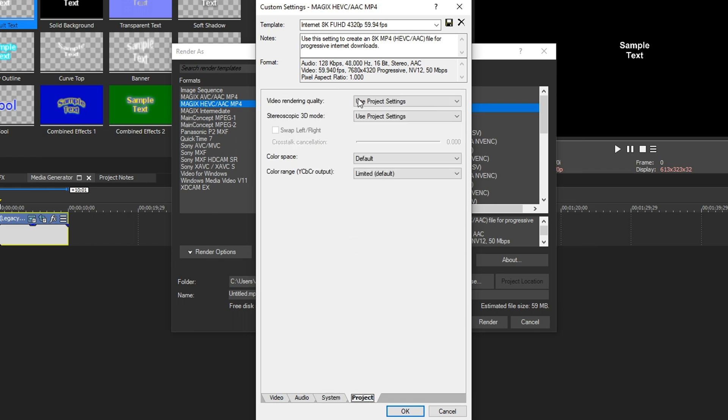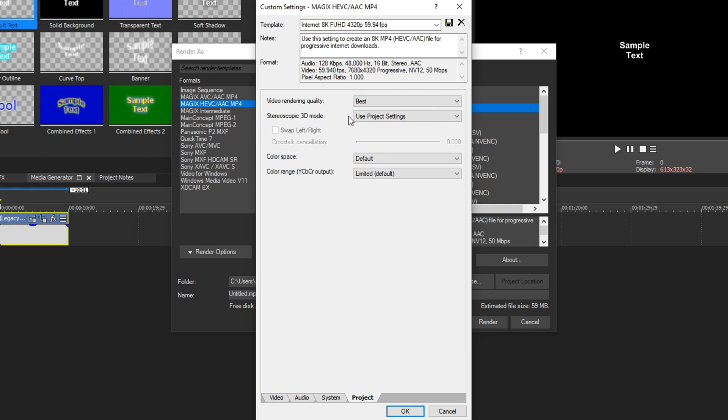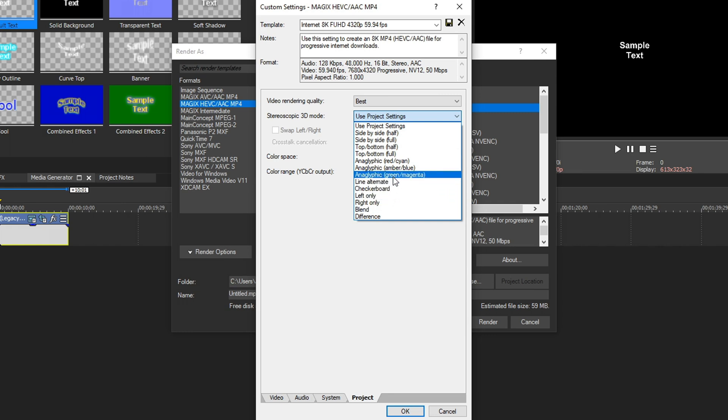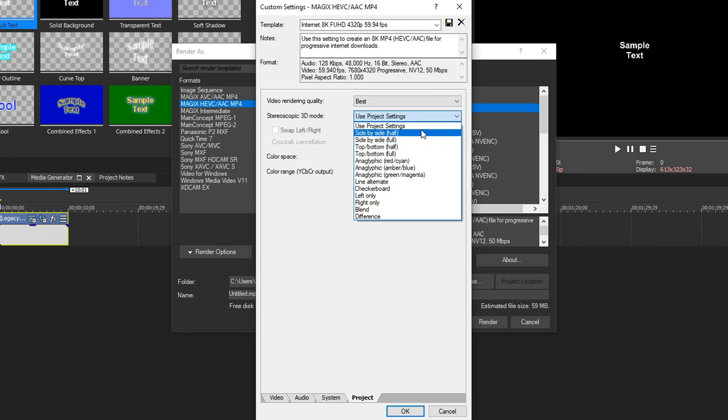For video rendering quality, I like to change this to best. Stereoscopic 3D mode. By default, that's on use project settings. But you can choose any one of these depending on what kind of 8K 3D settings you want to choose, if they're specific and custom. But by default, let's choose use project settings.